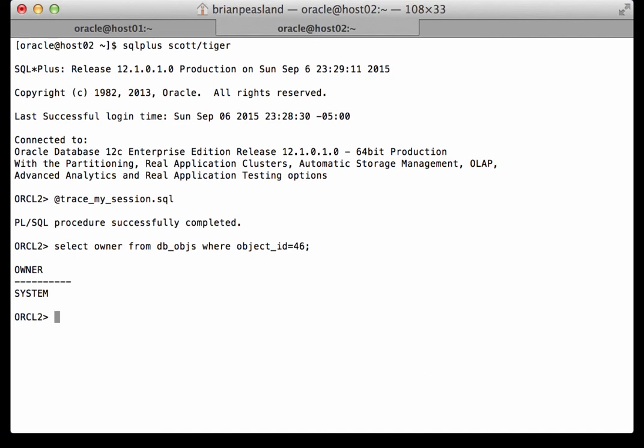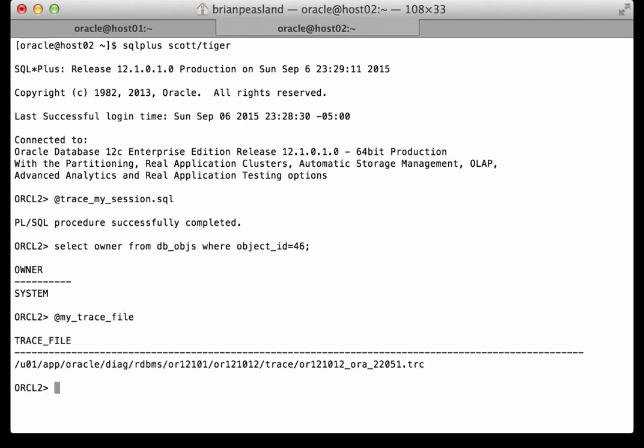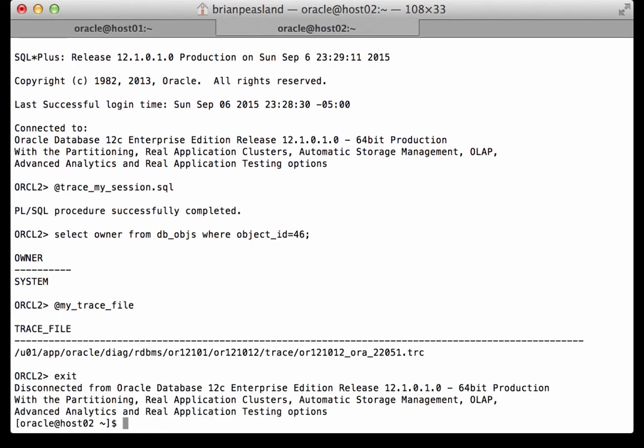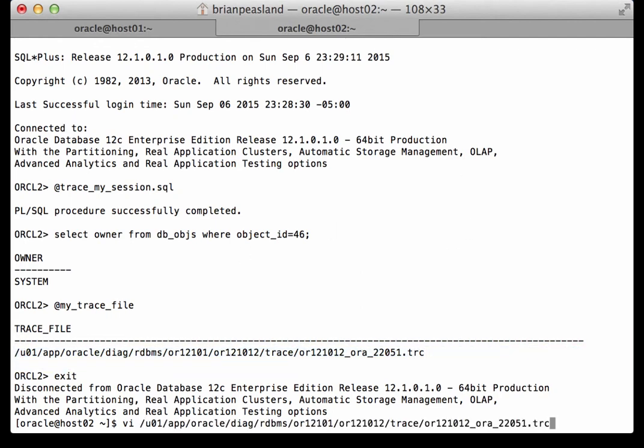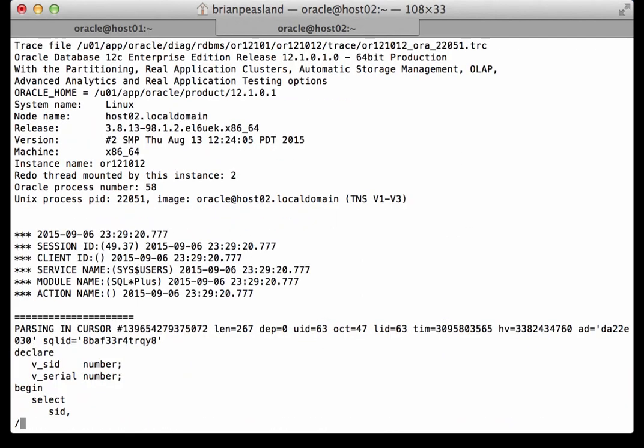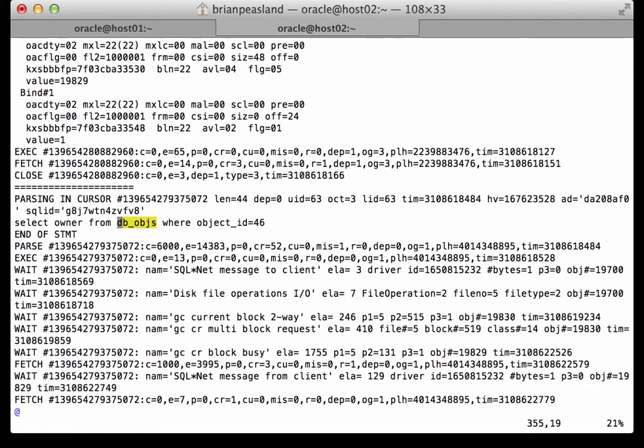Now let's look at my trace file and we'll look at the wait events here. And we can see the three wait events of interest are all global cache transfers because the wait event name starts with GC. The first block is still a current transfer because the index block has not changed.